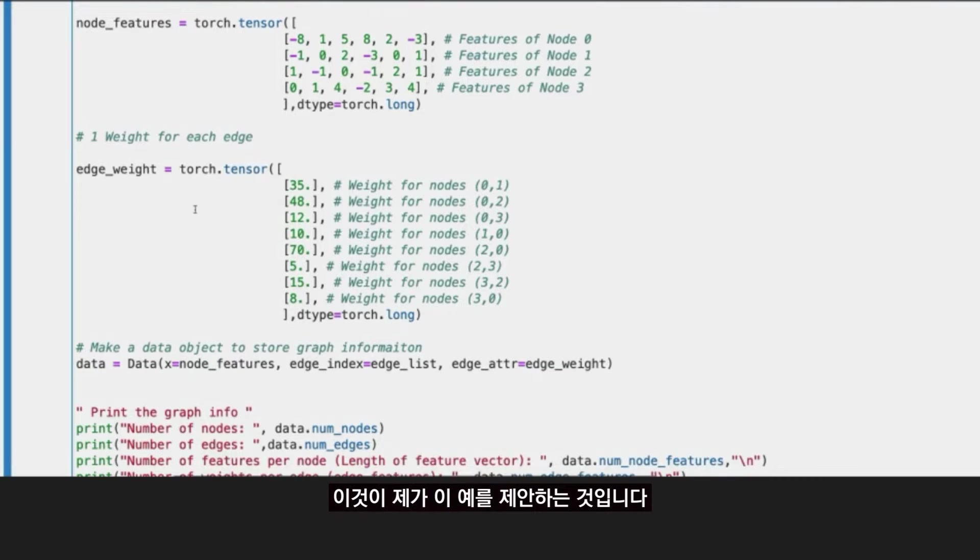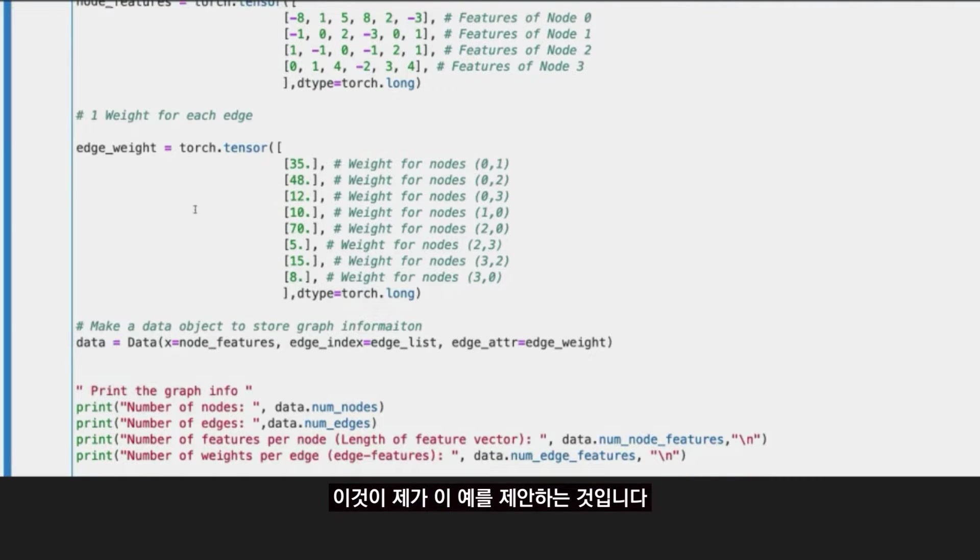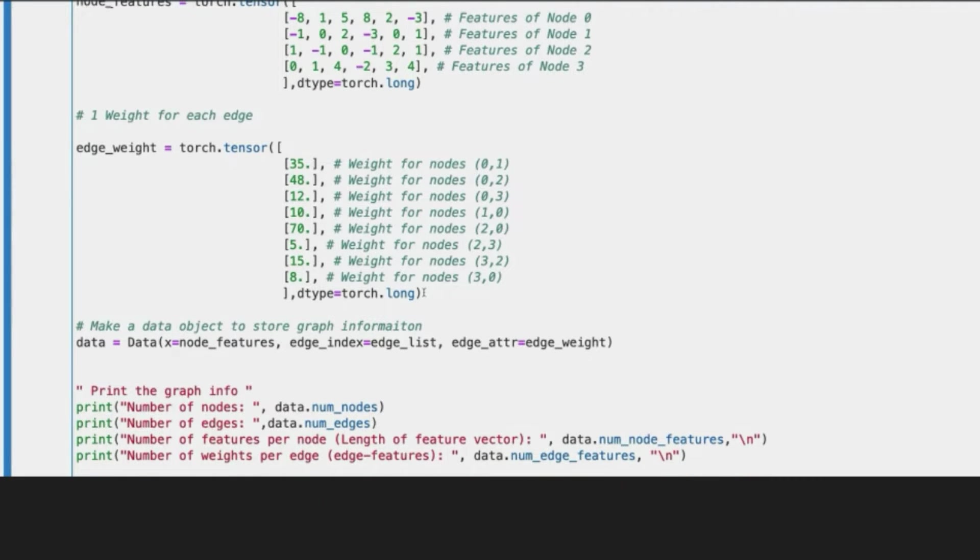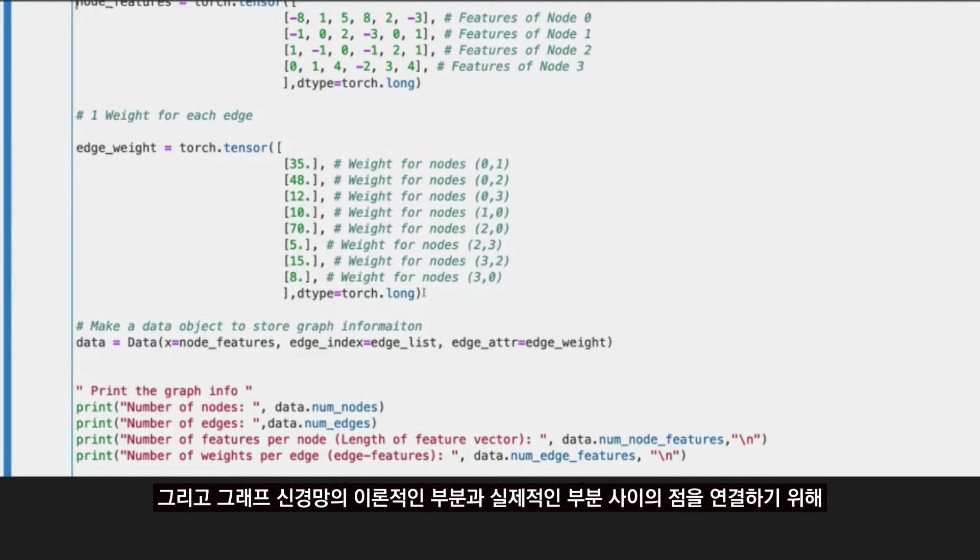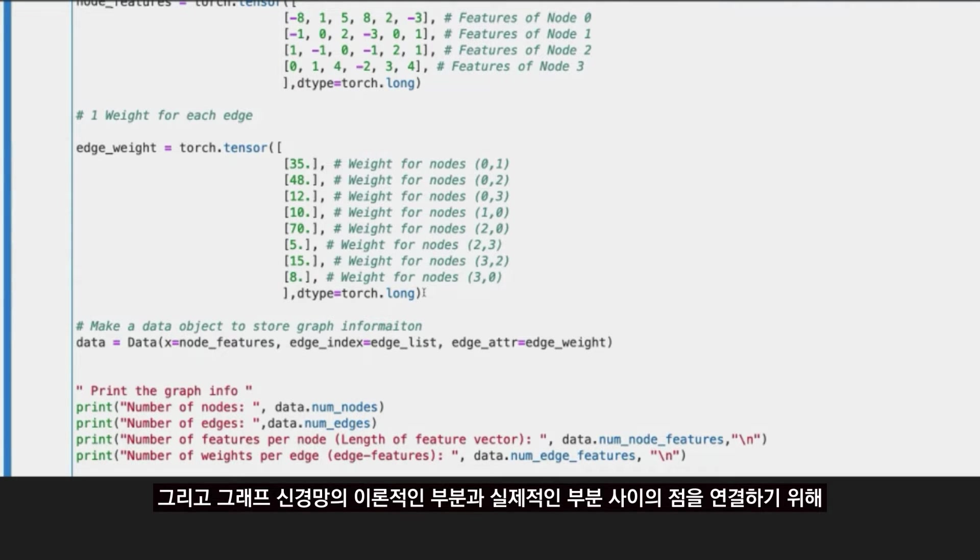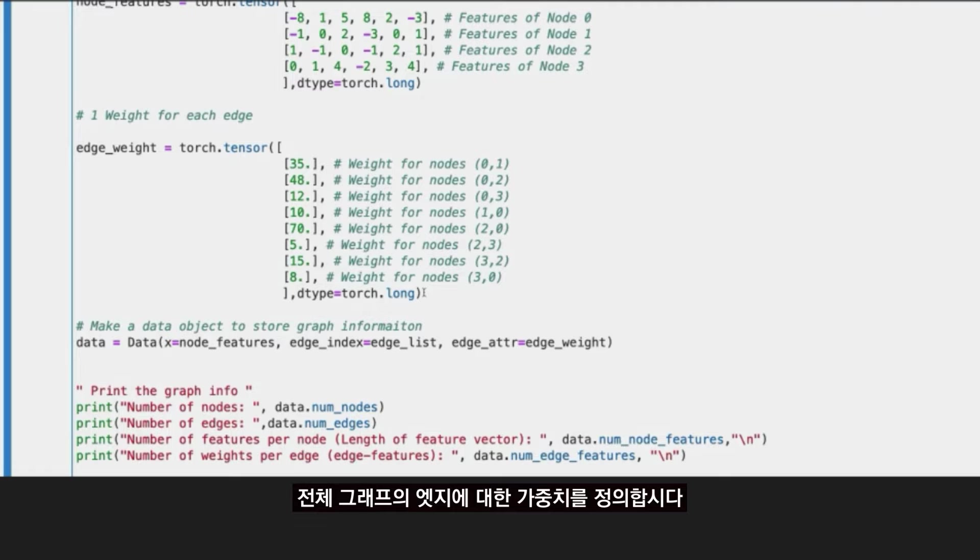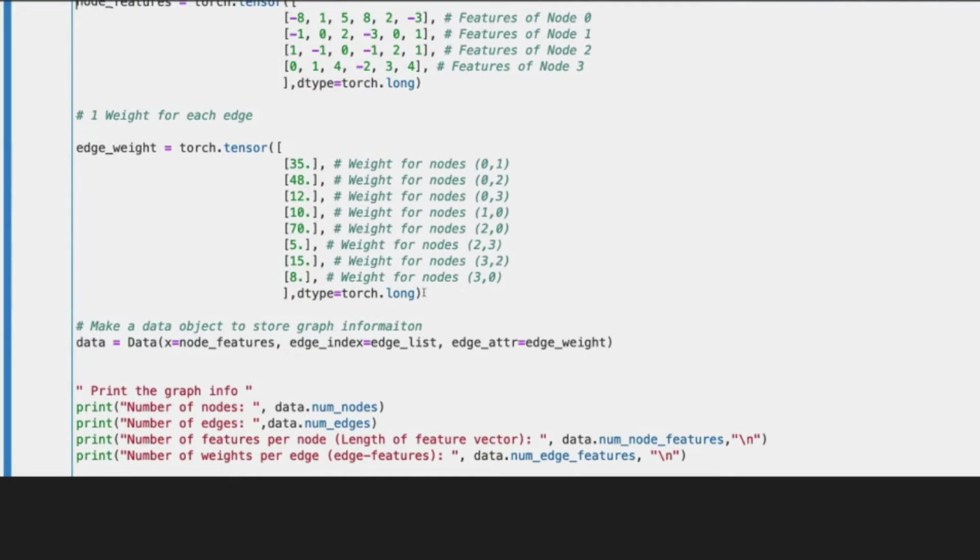And as you may remember from part three, last video, we talked about that in some of the graph filtering and graph pooling operations, this information is used if it exists. So just for the purpose of the example and just to connect the dots between the theoretical and the practical part of graph neural networks, let's define some weight for the edges of our node.